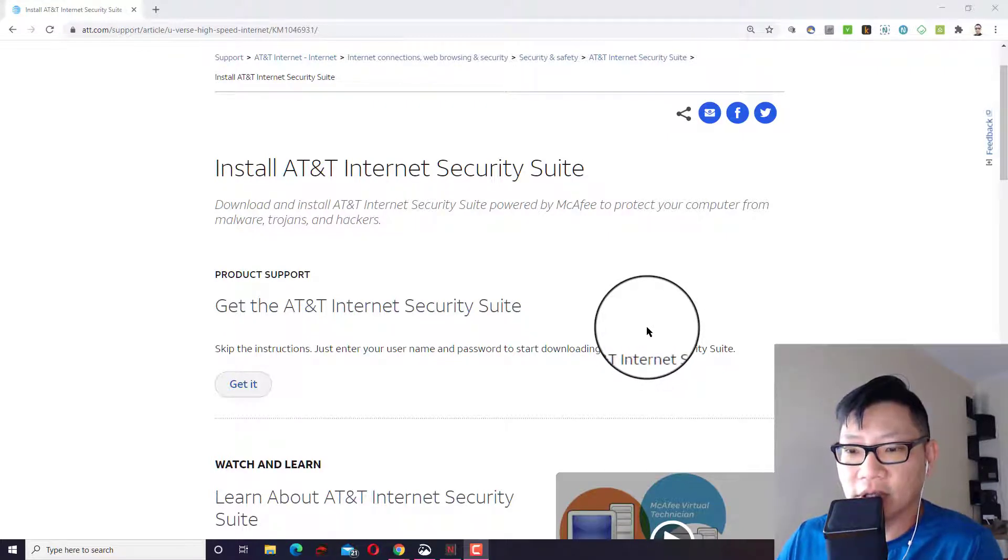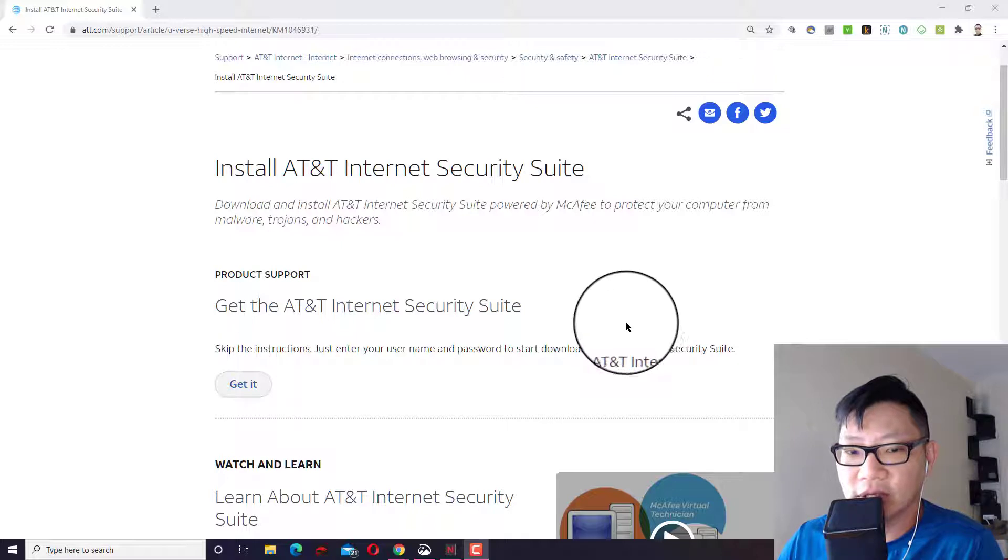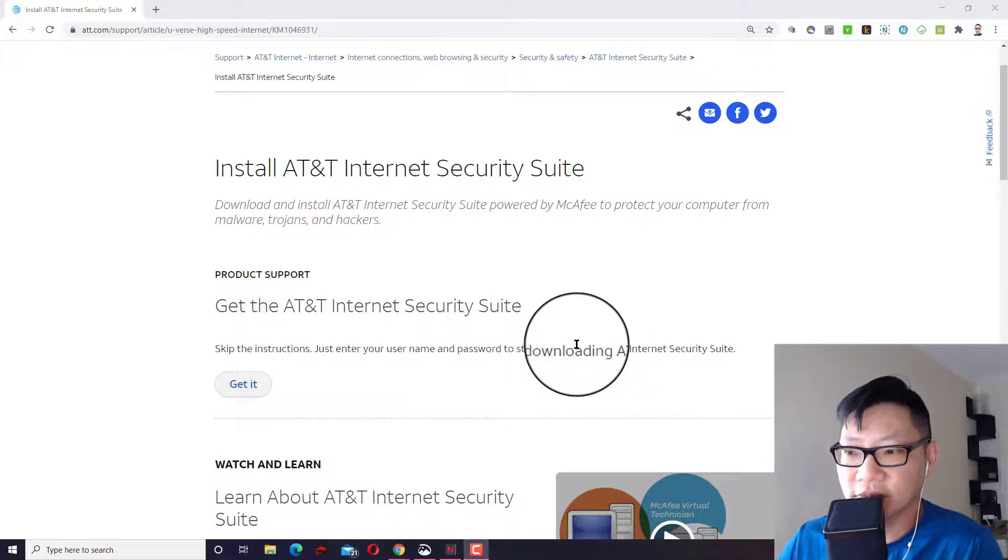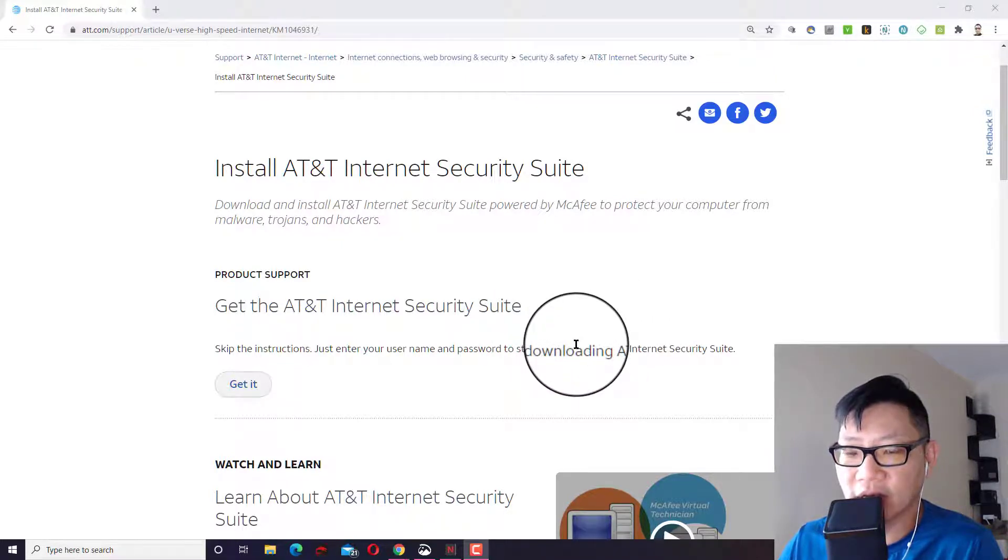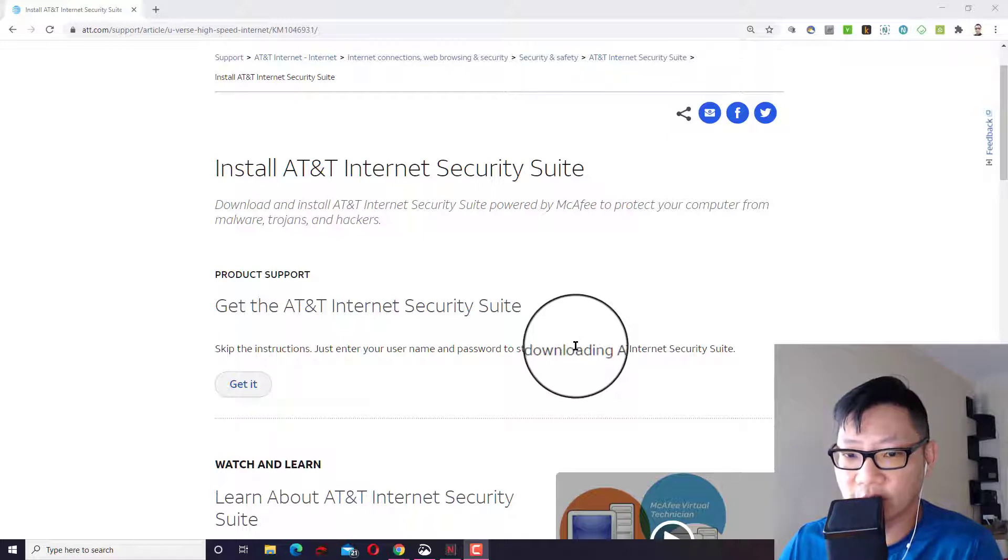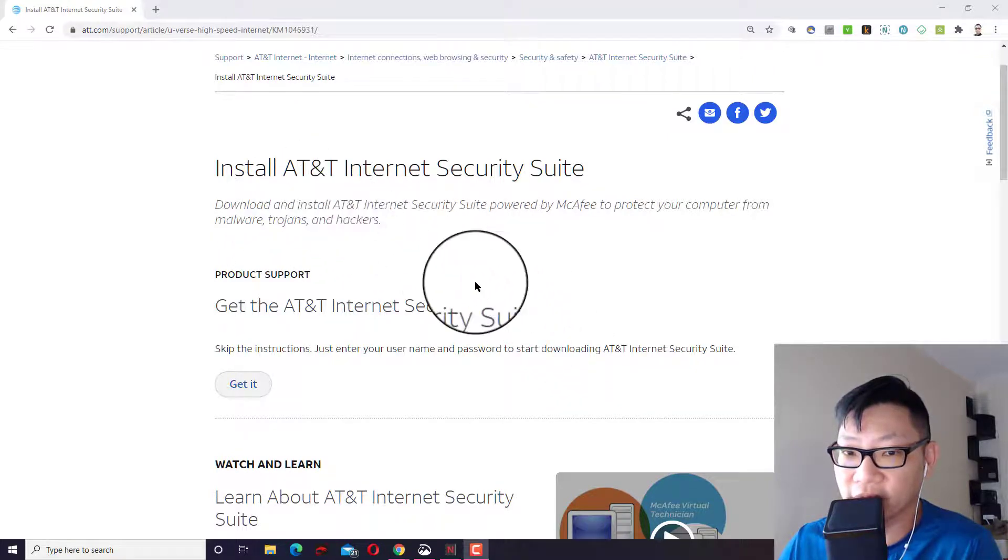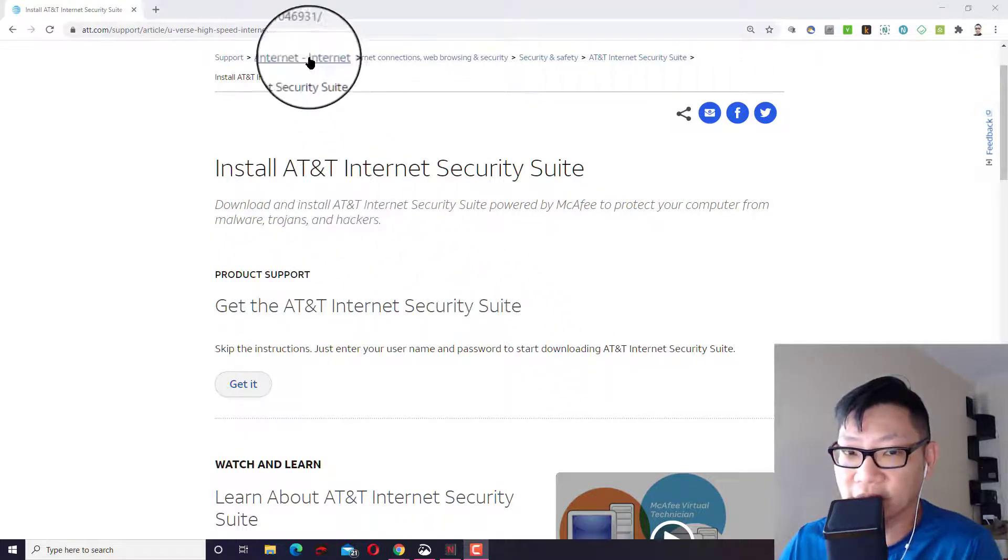So why should you get this? Because if you're using Windows 10, Windows Defender does not have as many features as what McAfee provides that you get for free with AT&T.